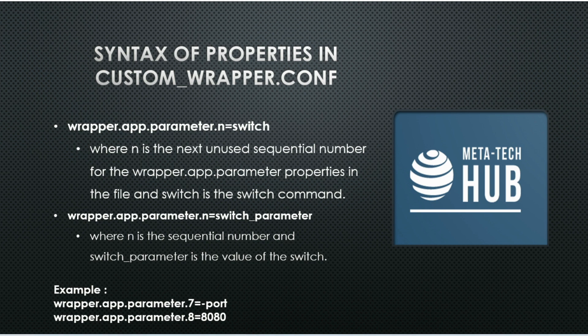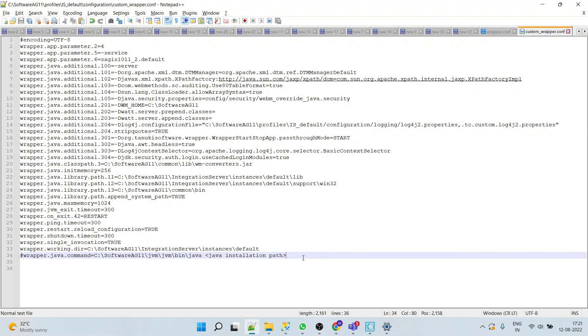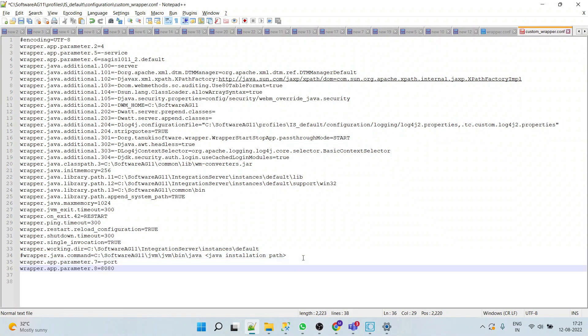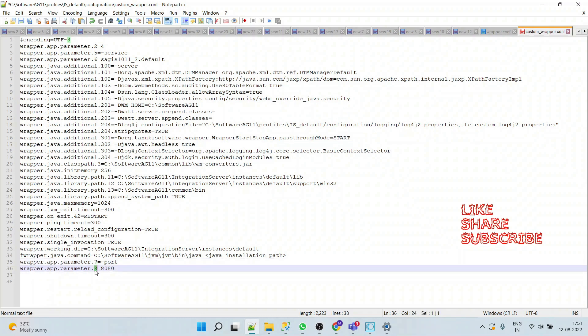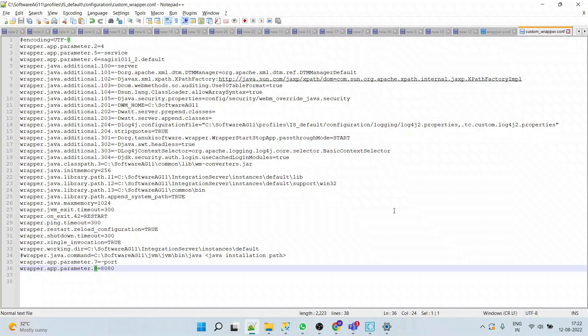We will simply add the following properties to custom_wrapper.conf. We'll paste here. Here 7 is not used and even 8 is not used. We'll save this and we'll restart our server, and we'll check whether Integration Server listens to port 8080 or not.